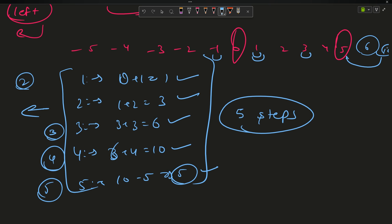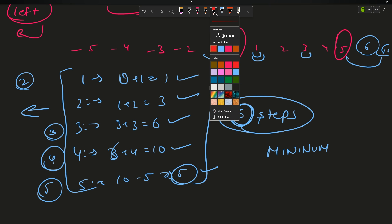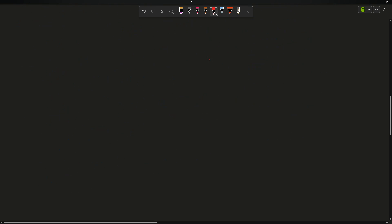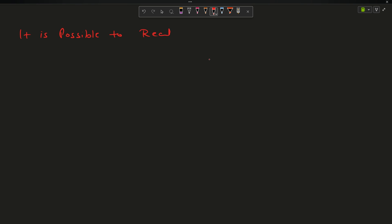There are many cases possible and I have to return the minimum number of steps required. Now before proceeding with the algorithm, I would like to prove that it is possible to reach any d. I am sure about this because on the ith move I have to move i steps.